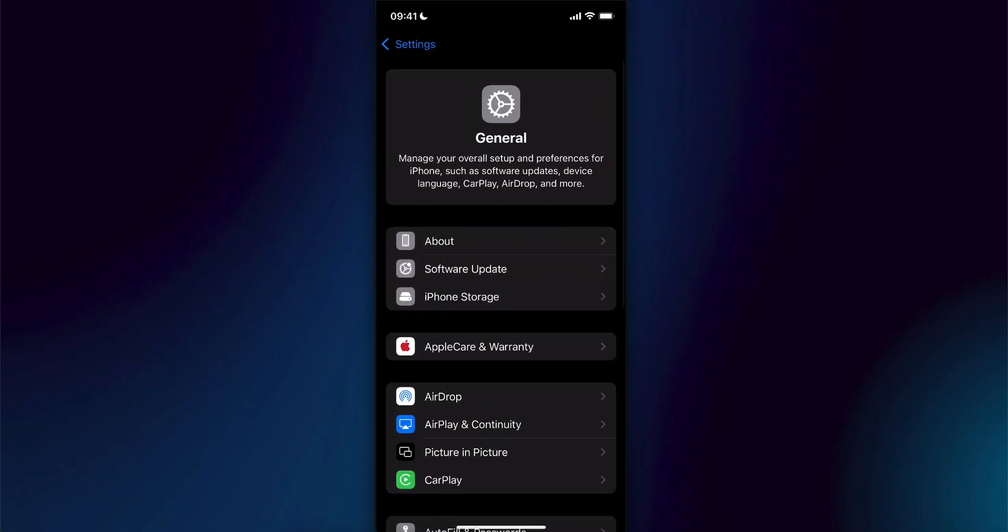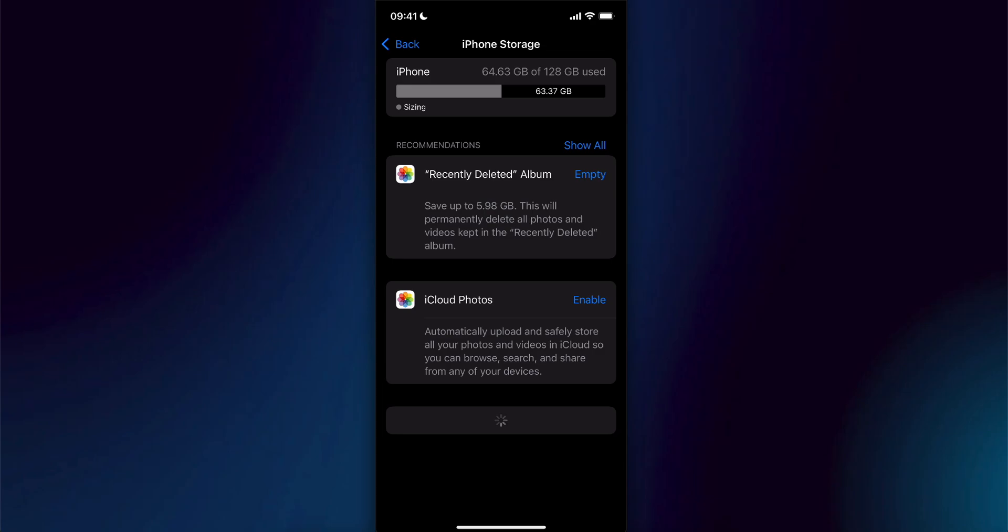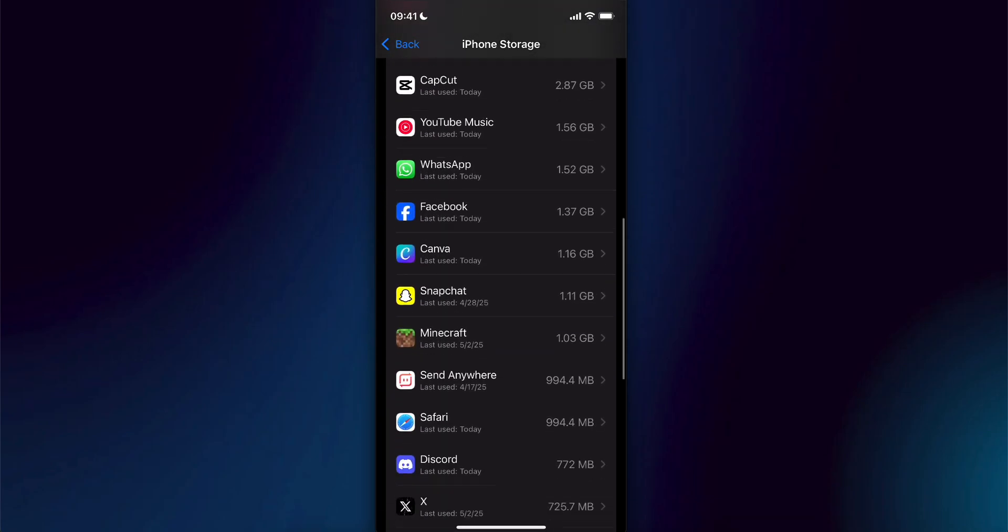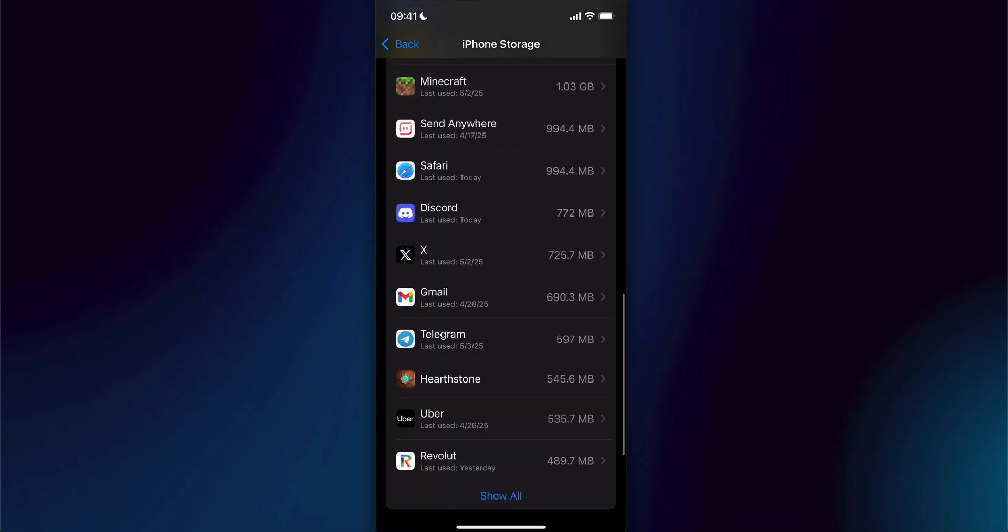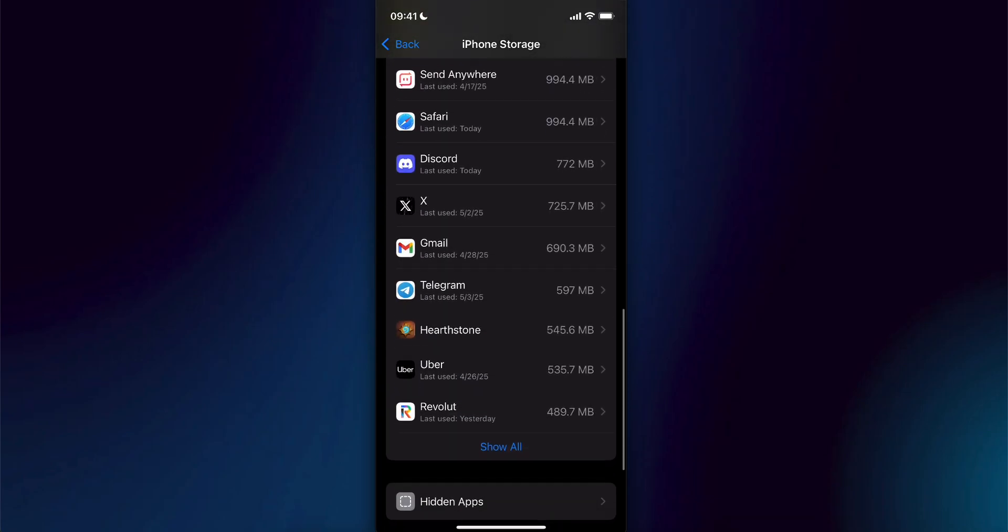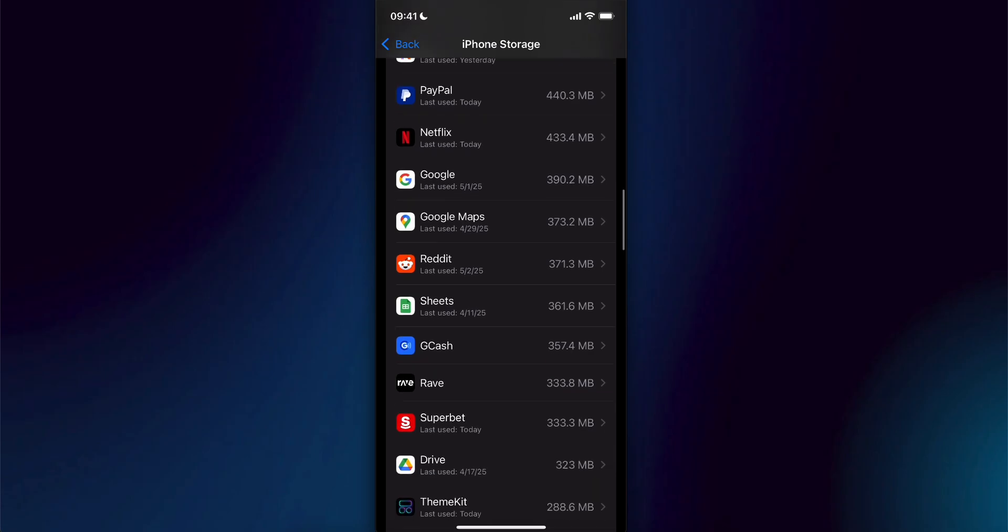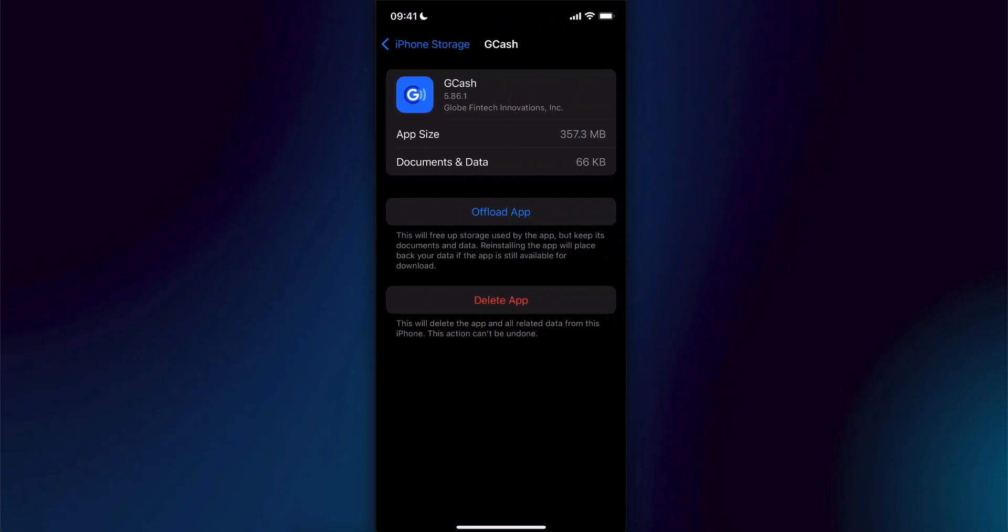Now from here we're going to have to select storage and then we're going to have to look for the Gcache app. So if you can see it, tap on see all and then scroll down until you see it.